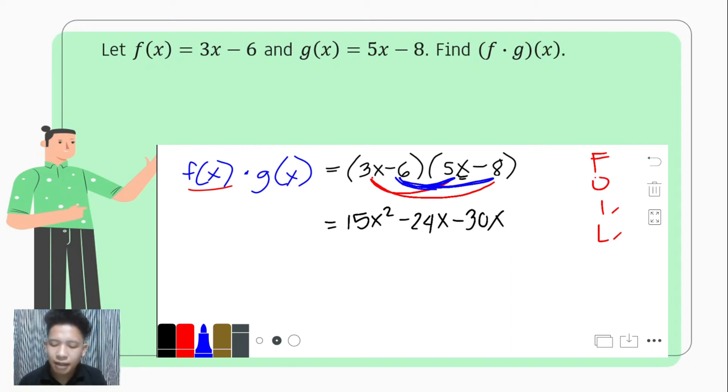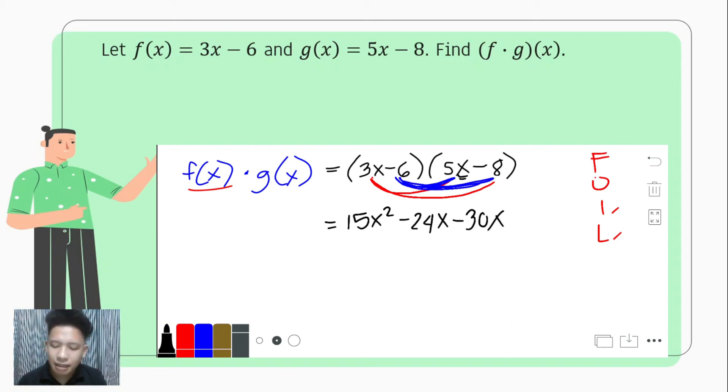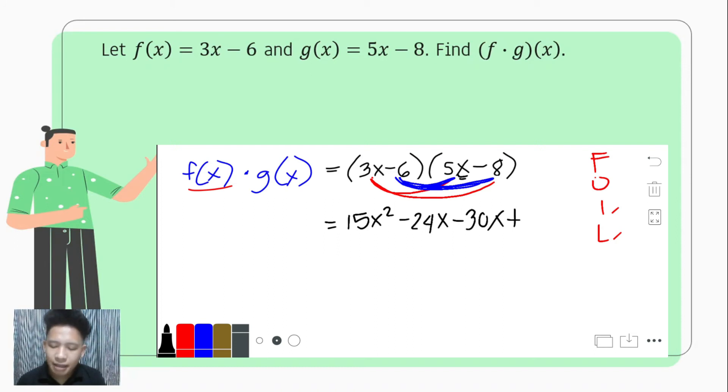Lastly, the last terms: negative 6 times negative 8. Negative times negative is positive, and 6 times 8 is 48, giving positive 48.